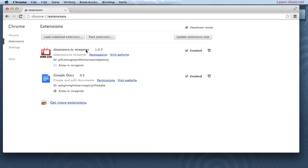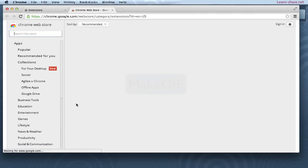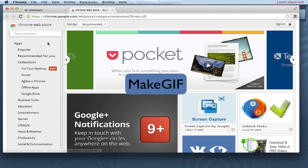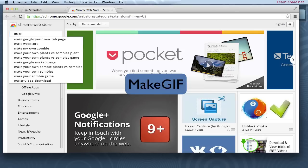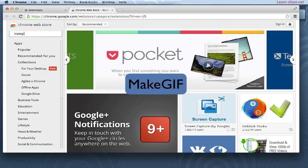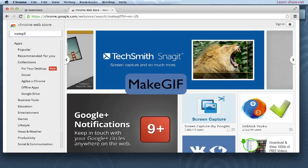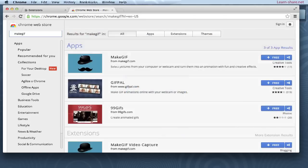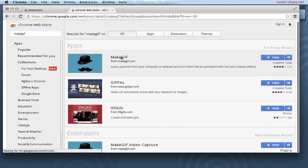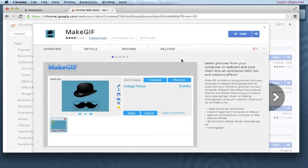Next, click on 'Get More Extensions' and search for 'Make GIF.' Select this one with a hat and a mustache, and click to download and install.